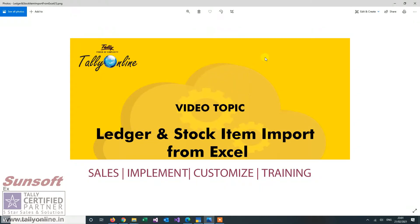This is your host Sunny Bhatia from Tally Online. Today we are going to talk about an add-on which imports your masters from Excel.